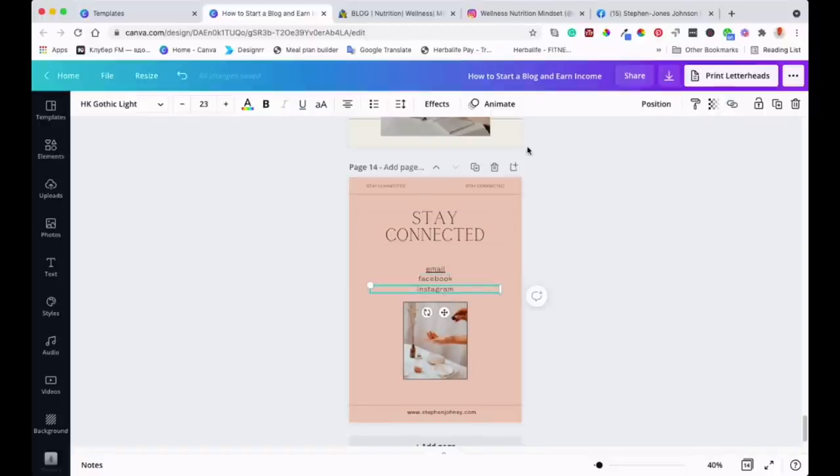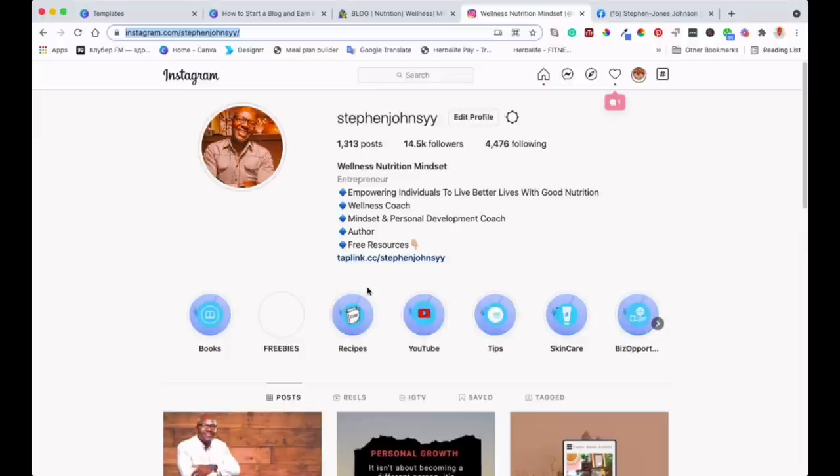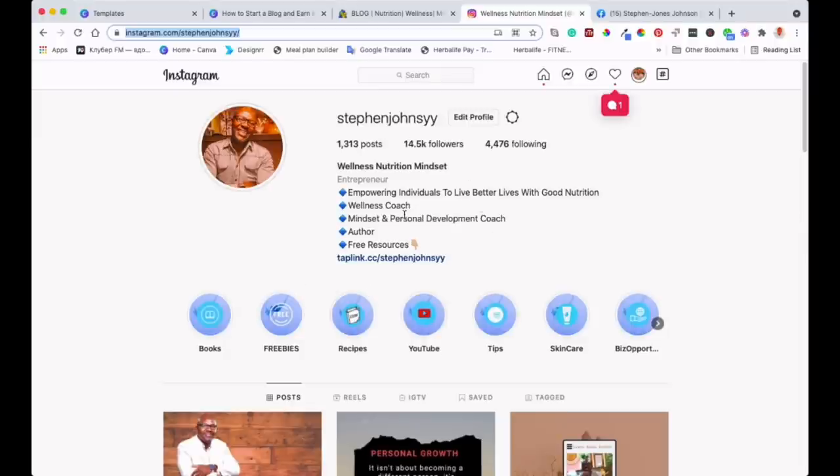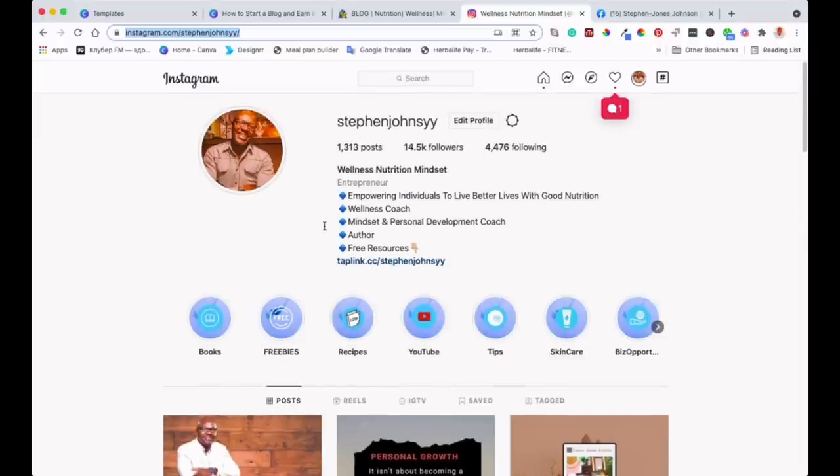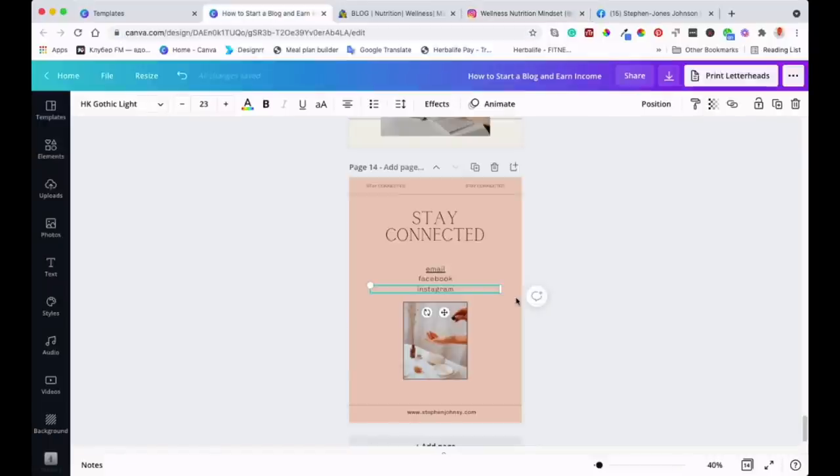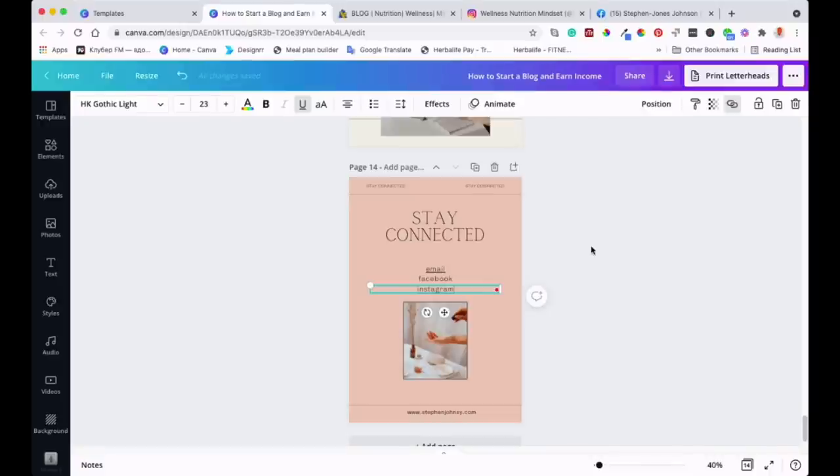I'll do the same for my Instagram account. My Instagram account - I'll get the URL, as you can see it's up there. You can visit me if you want. I've got the link in my bio with many resources that can really help you on your journey. So with Instagram, I'll do the same - go to the link, paste my URL there, and that's it.